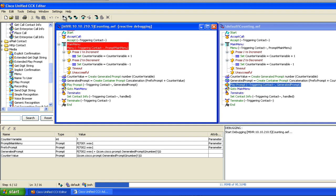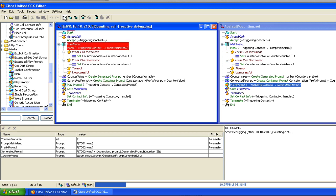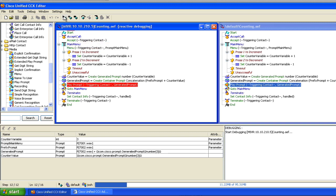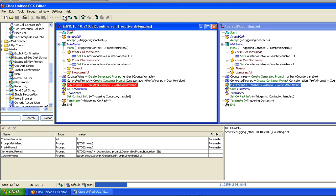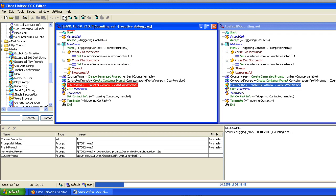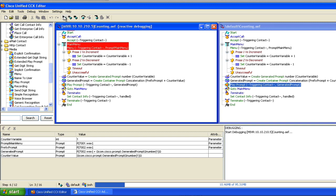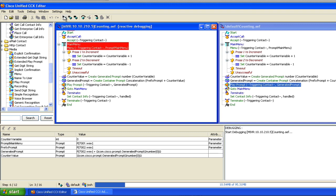I press one again: 'Press two to decrement the counter value.' I keep pressing one to increment the counter value several more times, watching the value climb. Now check this out.